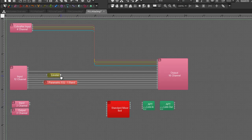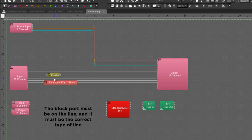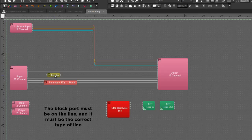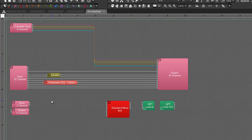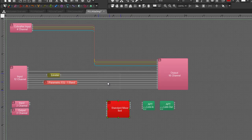So any number of blocks can be selected. The important thing here is that that block port lies on the line that it's being connected to and that it's the right type of line. For example, if I had put this leveler on a logic line and tried to connect it, it would not accept that connection.